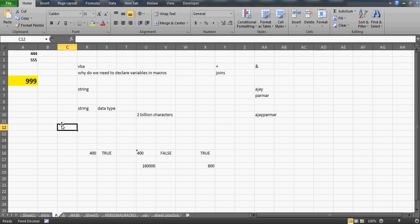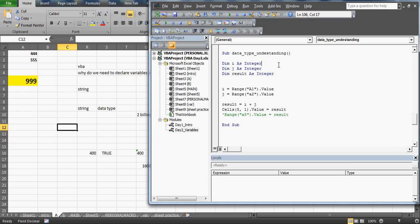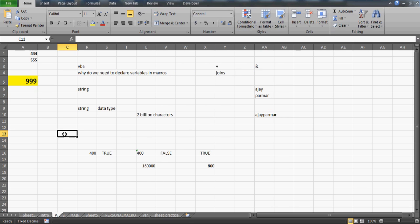I hope this video has clarified why it is so important to declare the correct data types. I chose the string data type example because most people assume string can work for text-stored numeric entries. You can multiply or divide them, but if you do addition, you'll end up with a lot of problems — just like we saw in this demonstration.